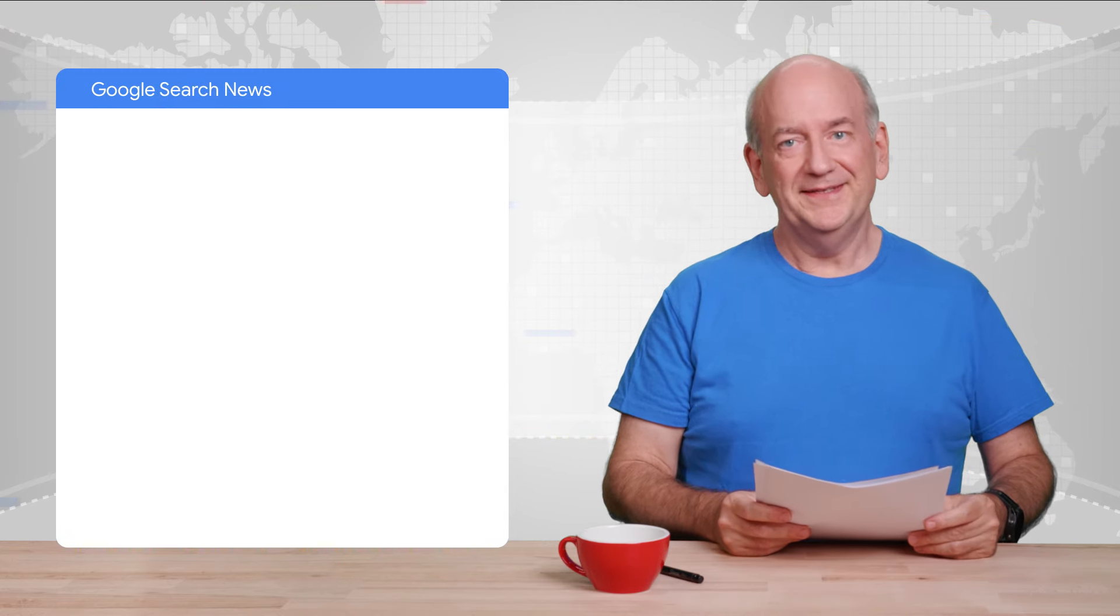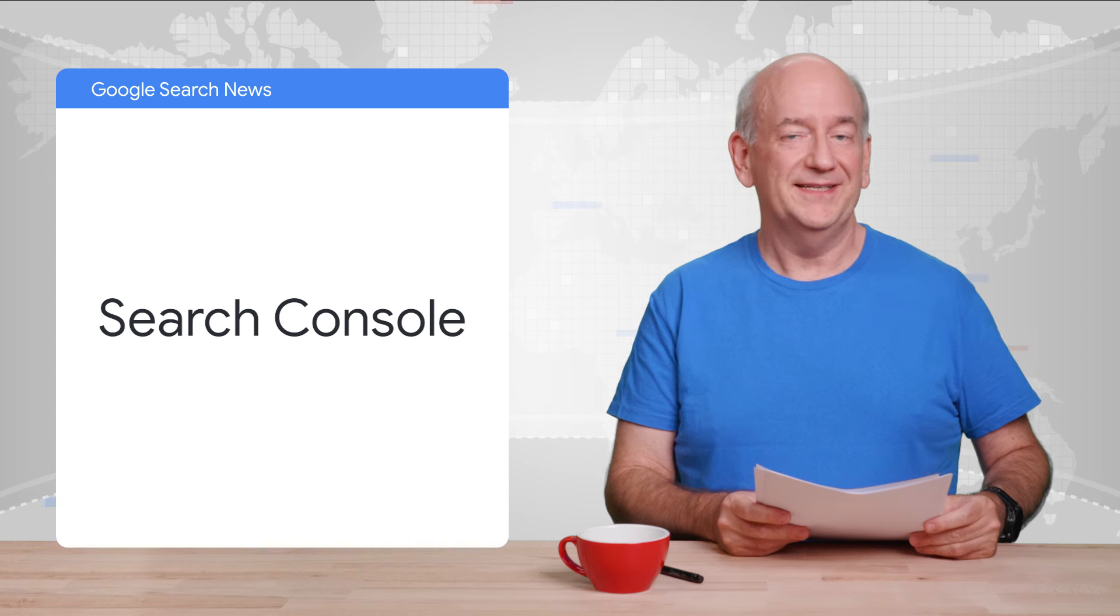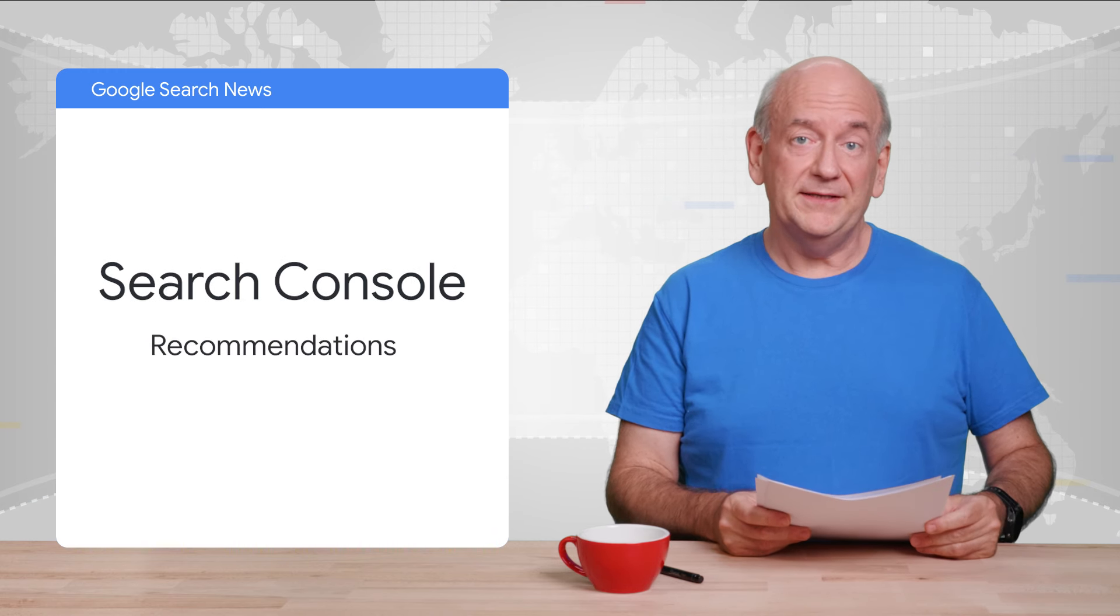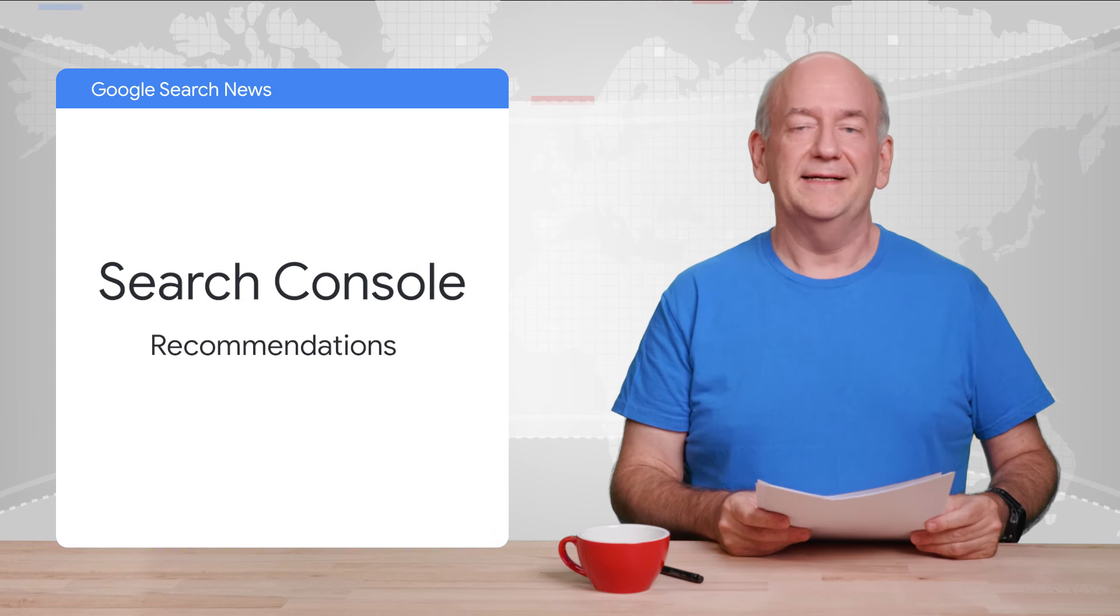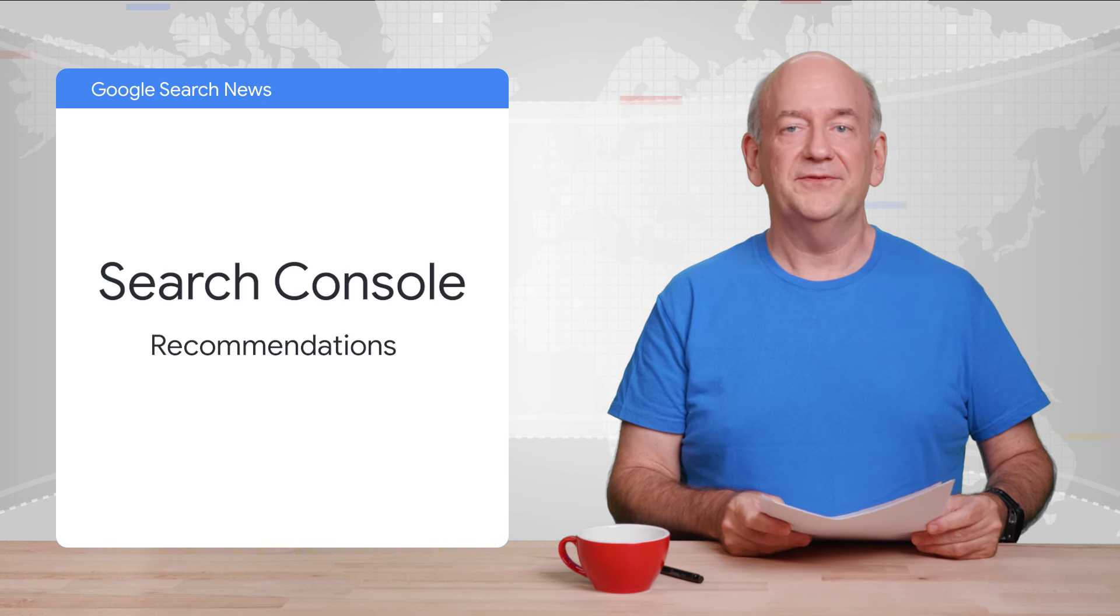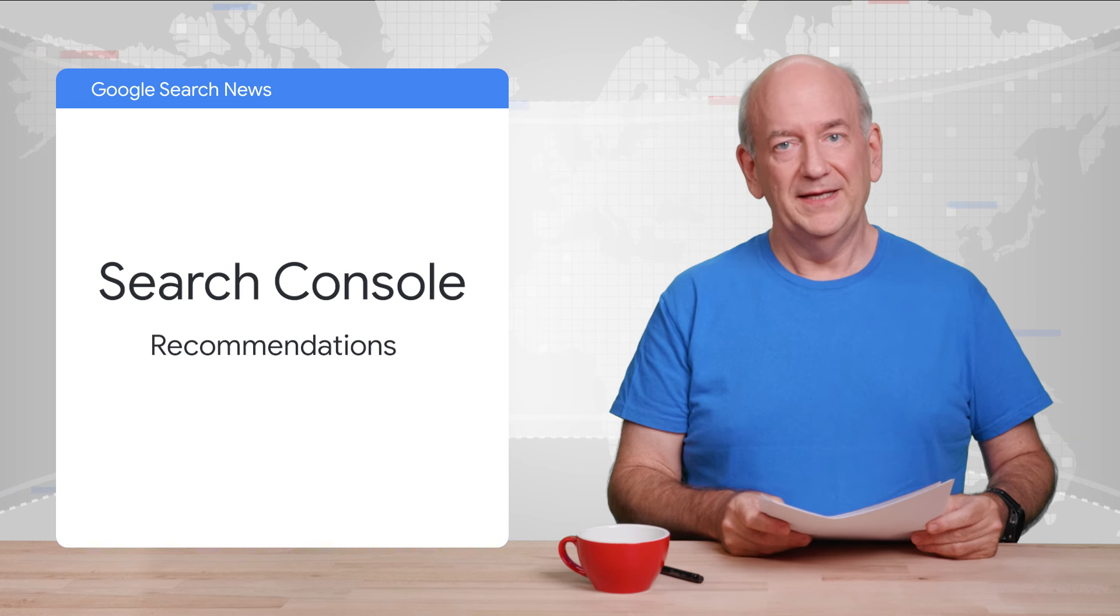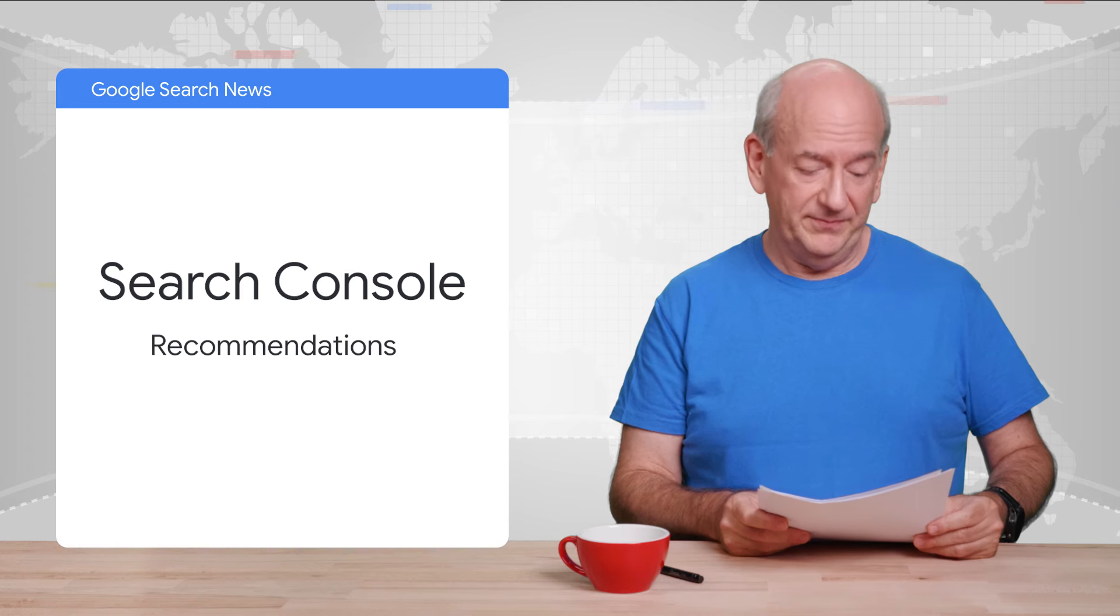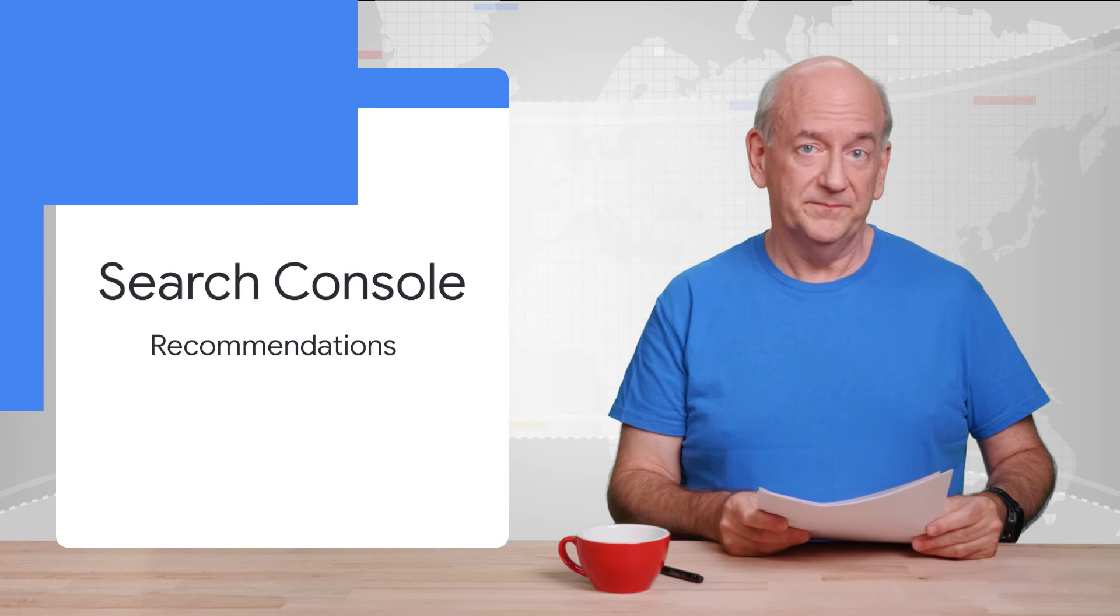First up, some cool Search Console news, namely recommendations. This makes it easier to spot patterns and get insights about your site. They're especially helpful if you're not a regular user. For example, it could tell you that all structured data of one type is incorrectly implemented.